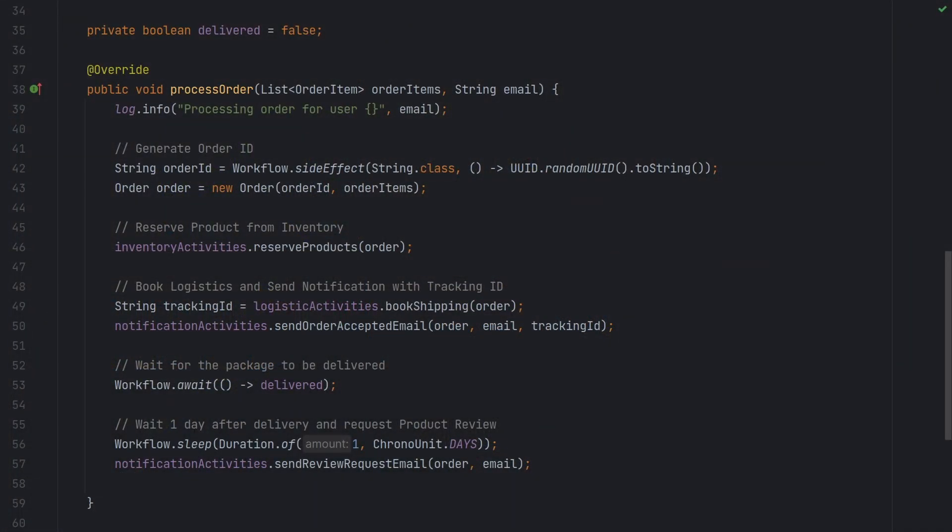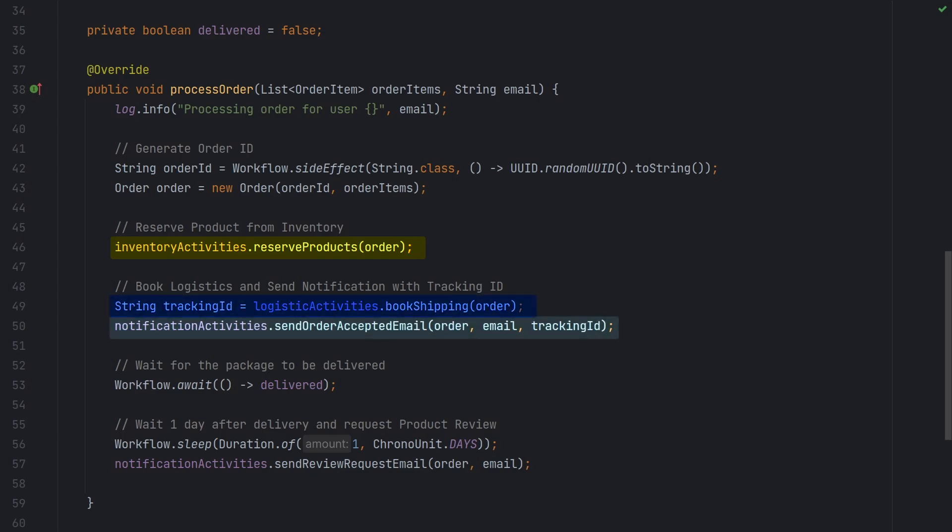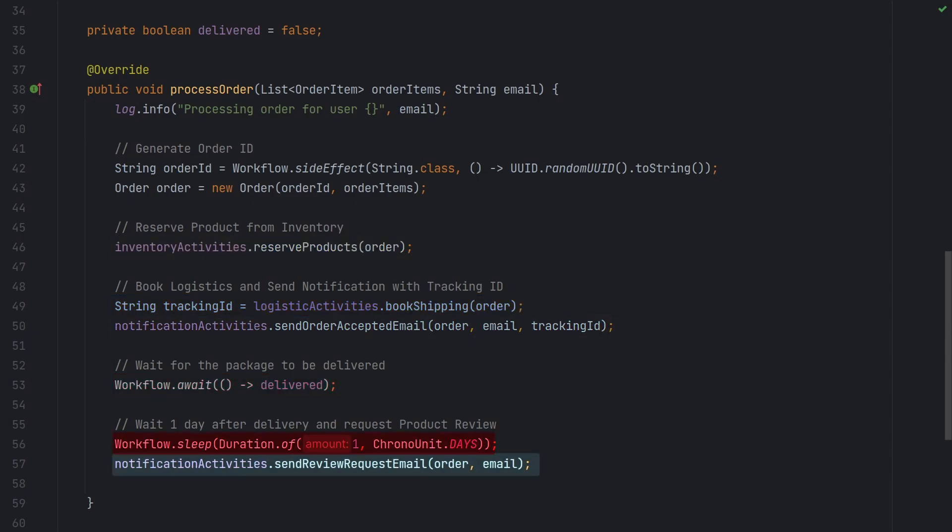This is an example of a basic order workflow. As you can see, it's very readable. Any programmer can figure out what's happening without too much hand-holding. We reserve products from inventory, book logistics, wait for the package to be delivered, and send a notification asking for a review of the product one day after the delivery has been confirmed.